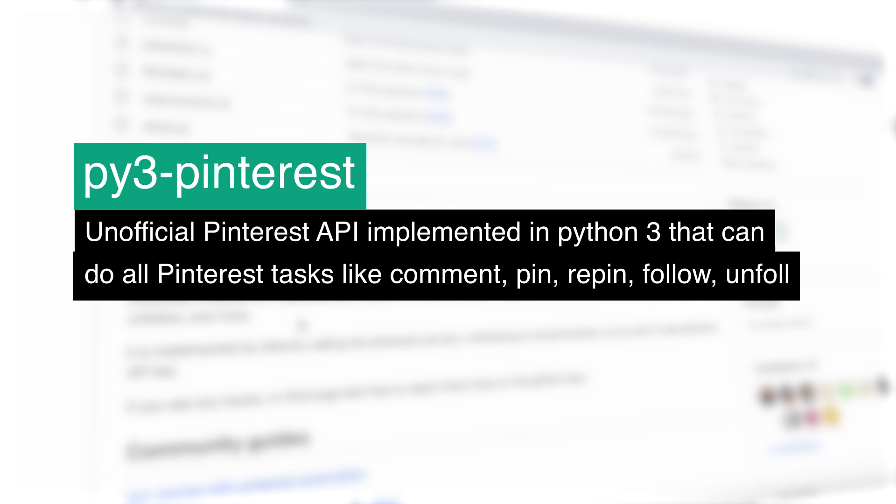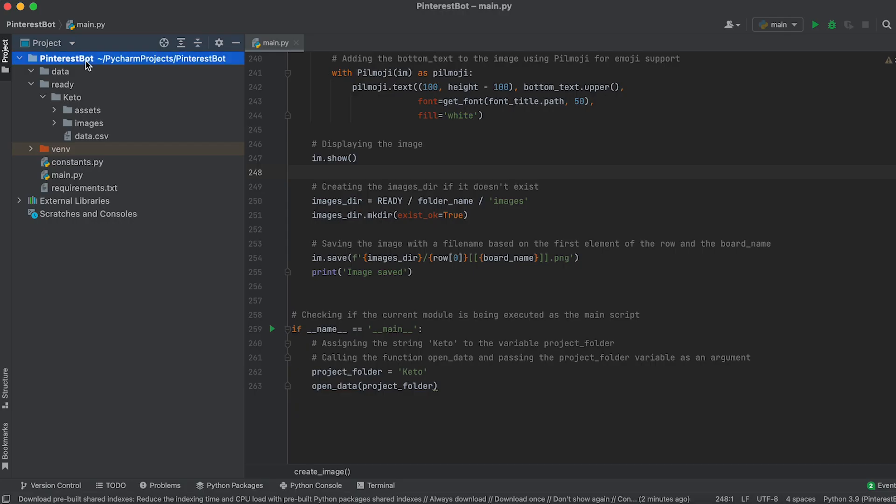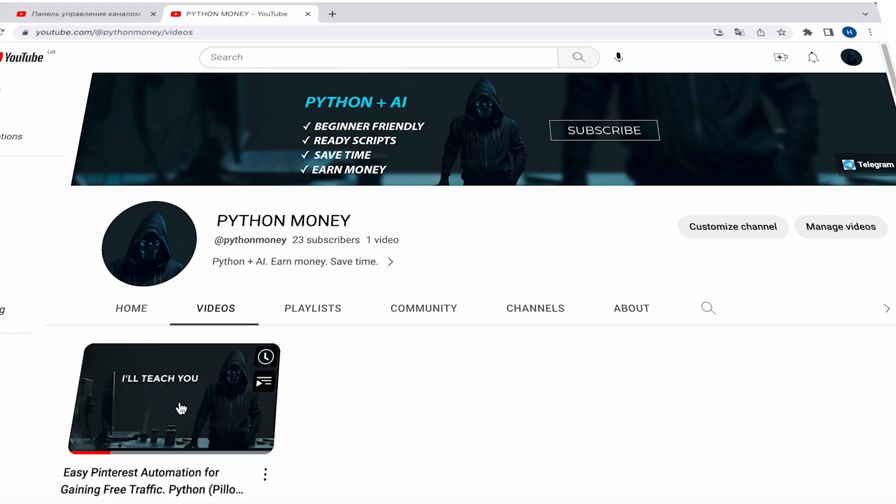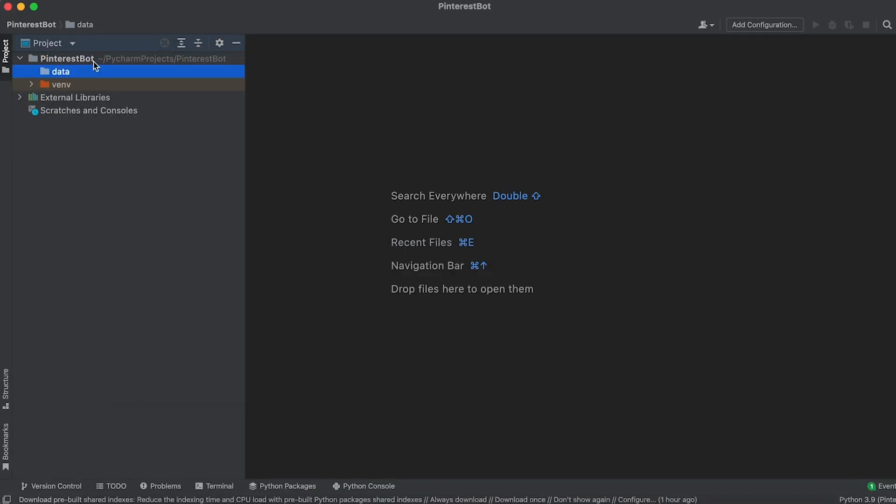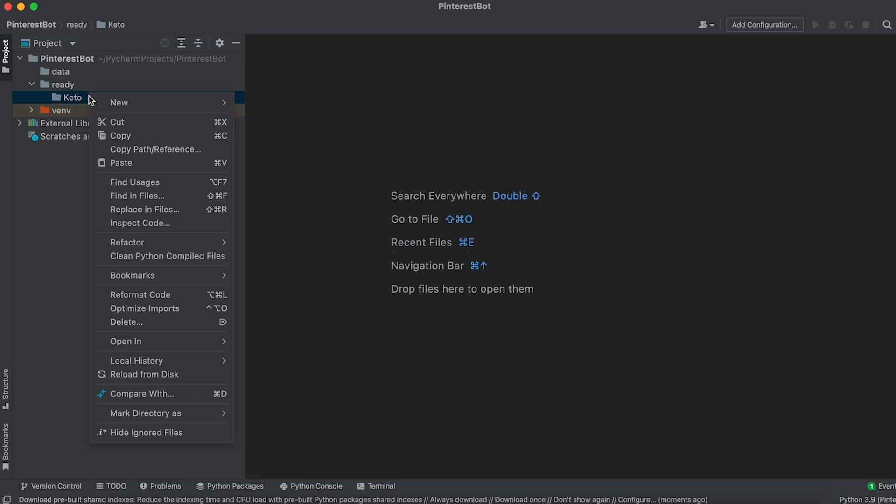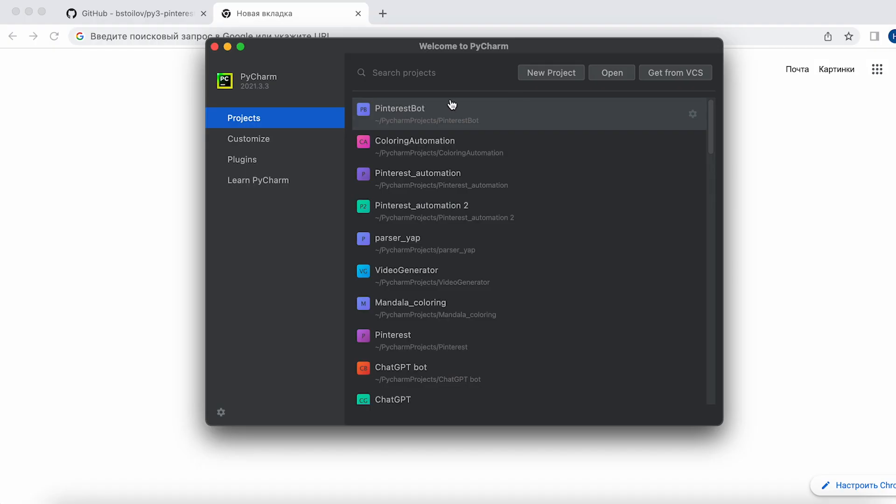We will be working within our Pinterest bot project from the previous video. If you haven't watched it yet, please do so and create the project in PyCharm. Install the required libraries, create the necessary folders and files, and copy the code.